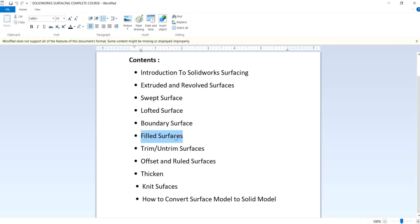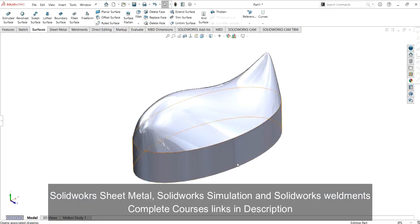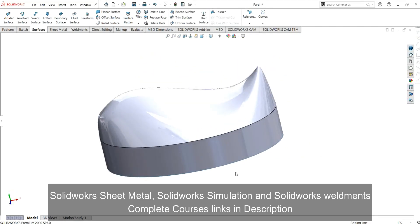I will tell you about the constraint curves and the importance of fill surfaces. In the previous videos we have covered the topics of soft surface, loft surface, and boundary surface — I will provide the link in the description so you can watch all those videos from there.